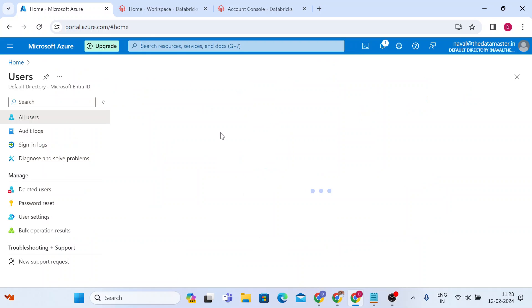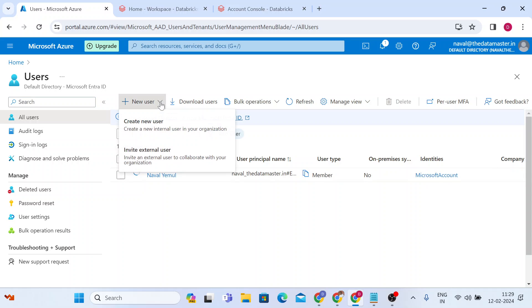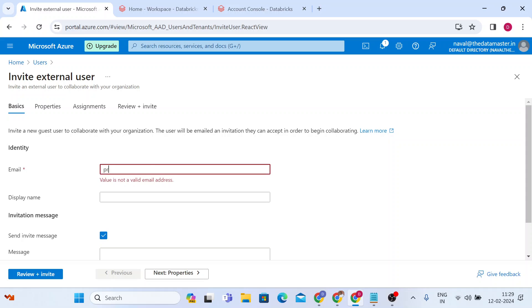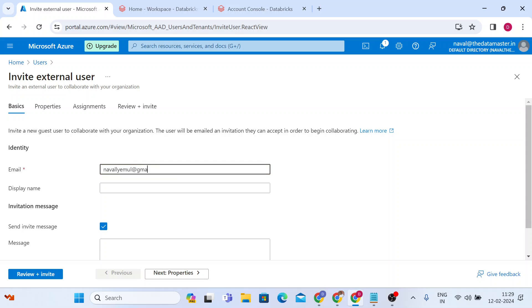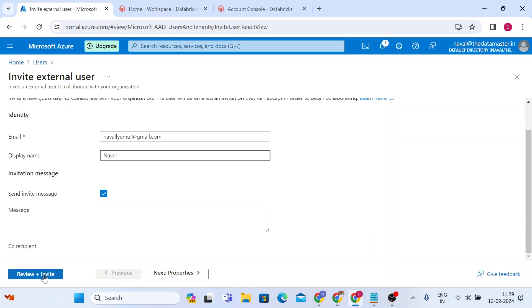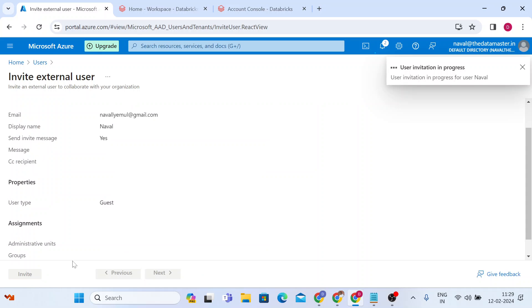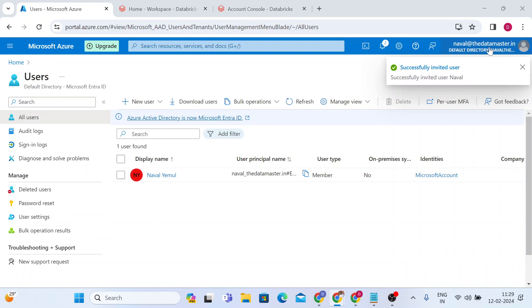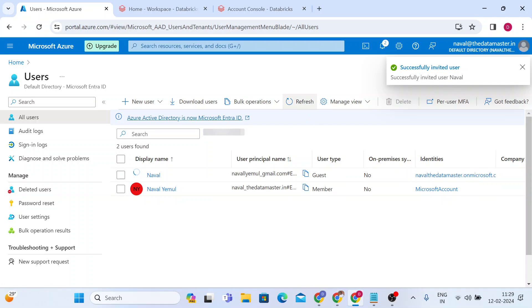I'll go to the users list and add an external user. You can see the option to add or invite an external user — I'll write their email address. I'm using one of my other accounts. Let me write the email: novel@email.com. I'll write the name 'Novel' and click on 'Review plus Invite,' then click on 'Invite.' Once I click on invite, I will get an invitation. The Azure account I'm using is novel@datamaster.in, not related to my personal Gmail. I've sent the invite and you can see the invitation has been sent.